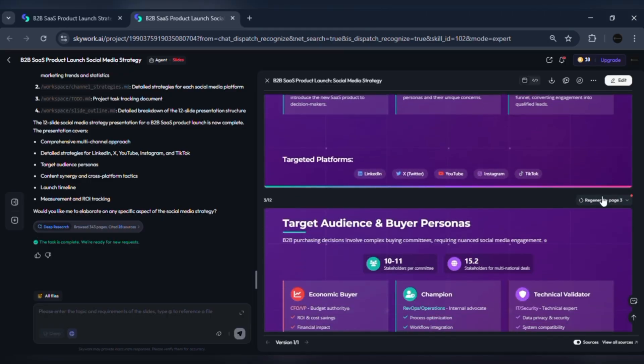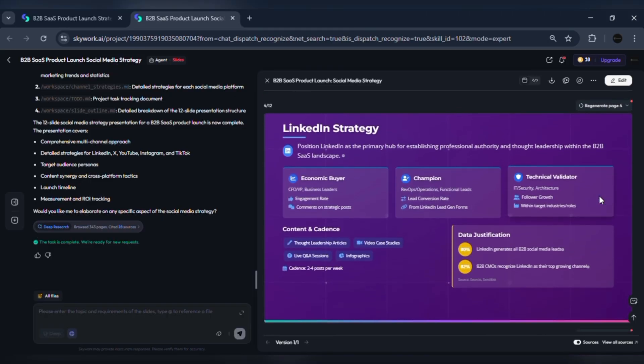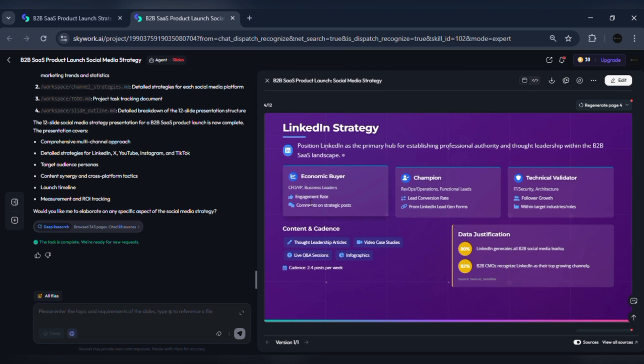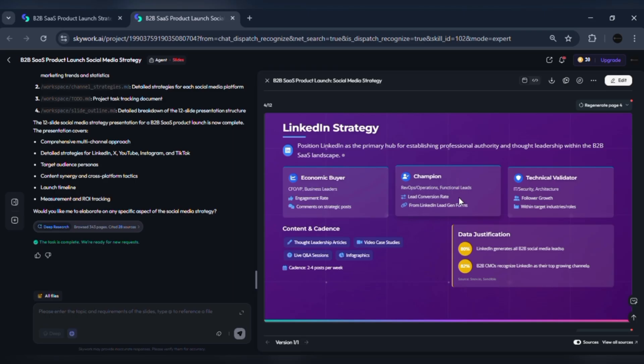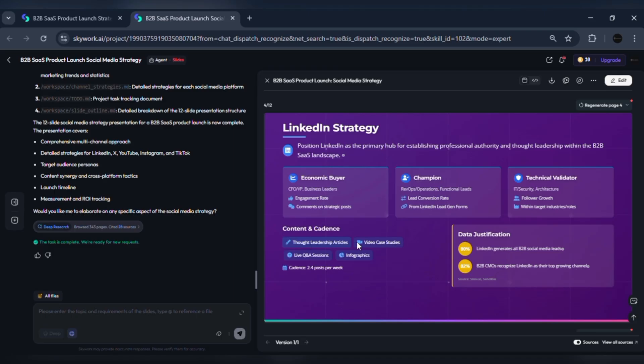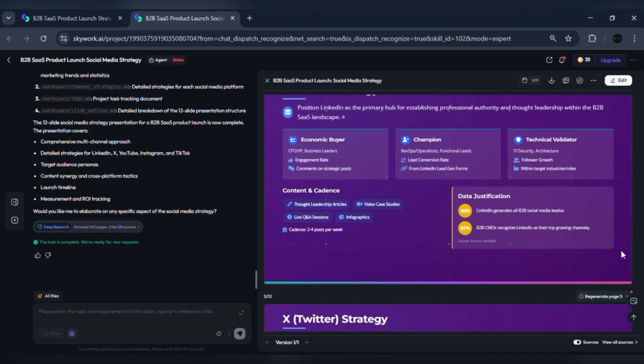One, LinkedIn: B2B thought leadership and lead gen. Positioning: long-form insights, case studies, and gated assets. KPI set: MQLs from gated asset downloads, CTR on sponsored InMail, CPL. Content: LinkedIn articles, executive POV posts, one to two short demo clips per week. Data rationale: LinkedIn remains the top channel for high-quality B2B leads. Many B2B marketers cite it as their most effective platform for lead generation.